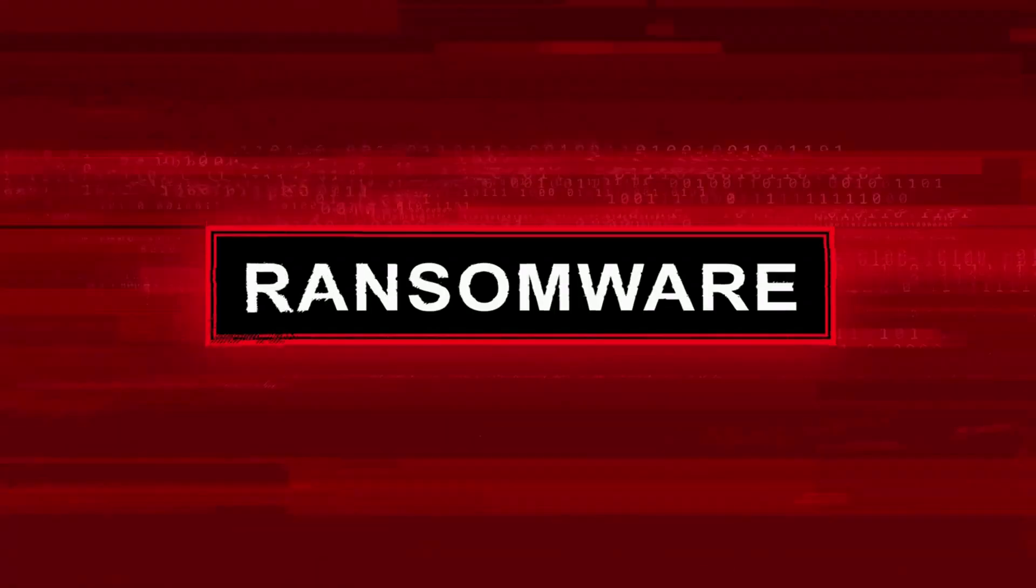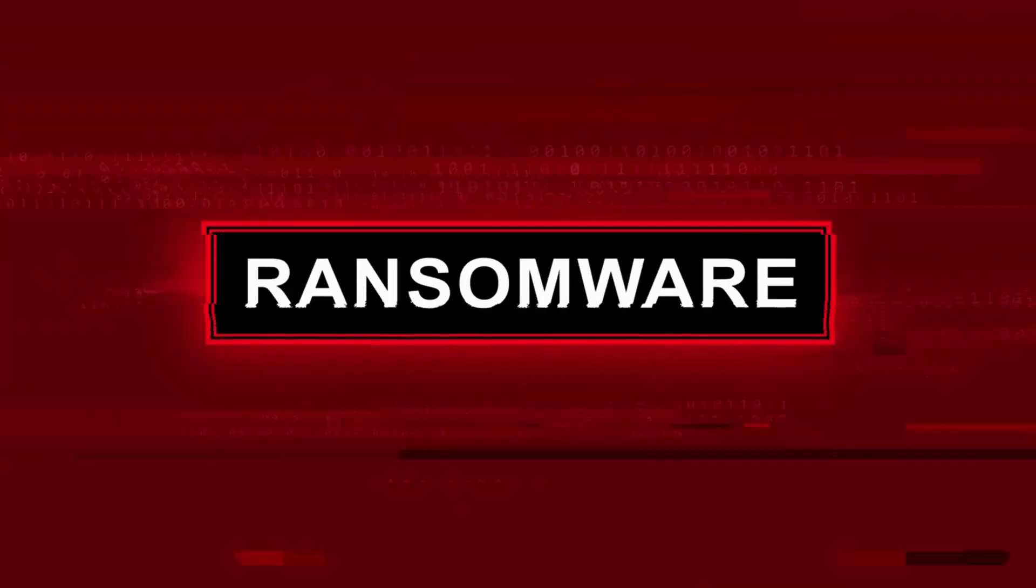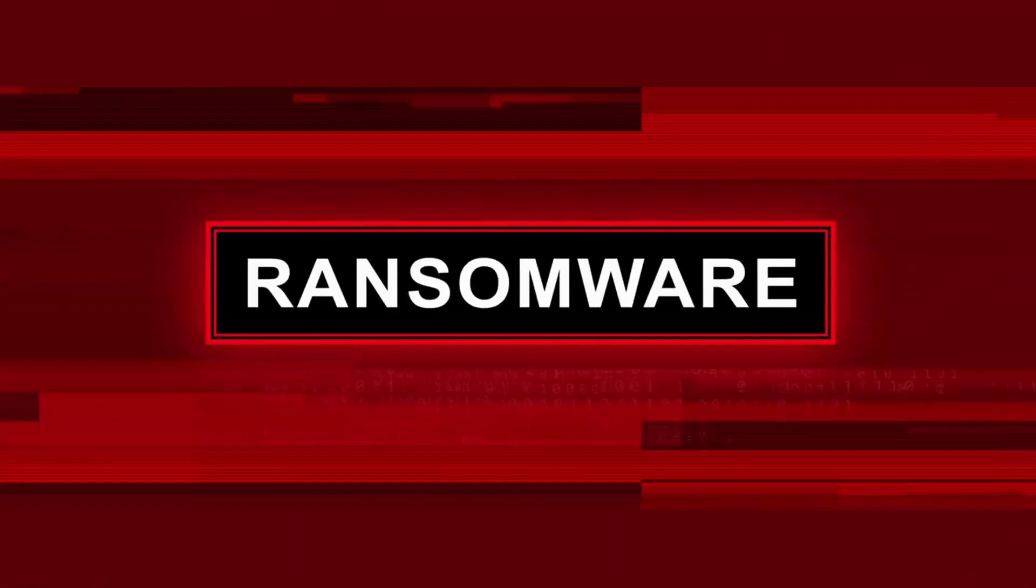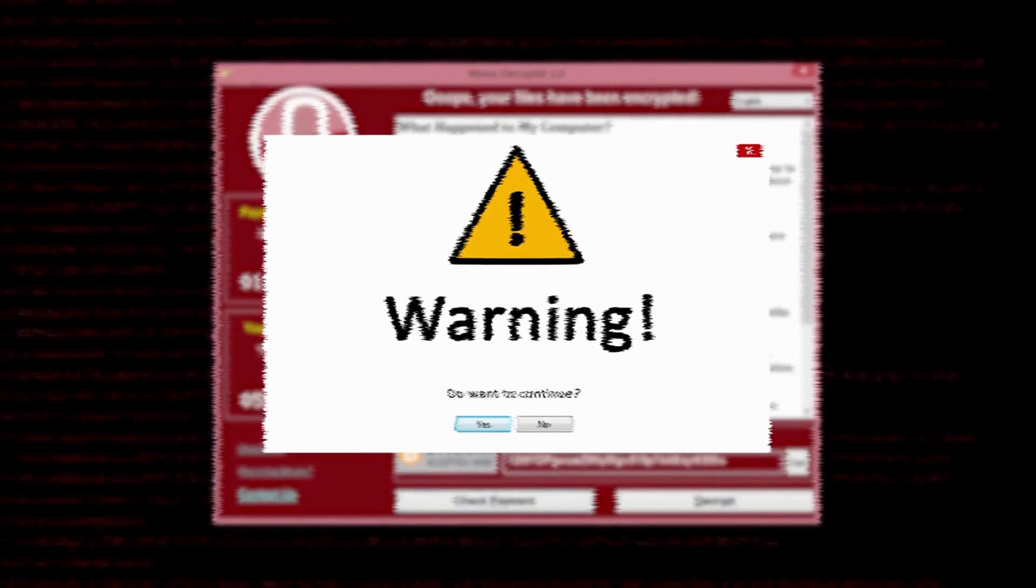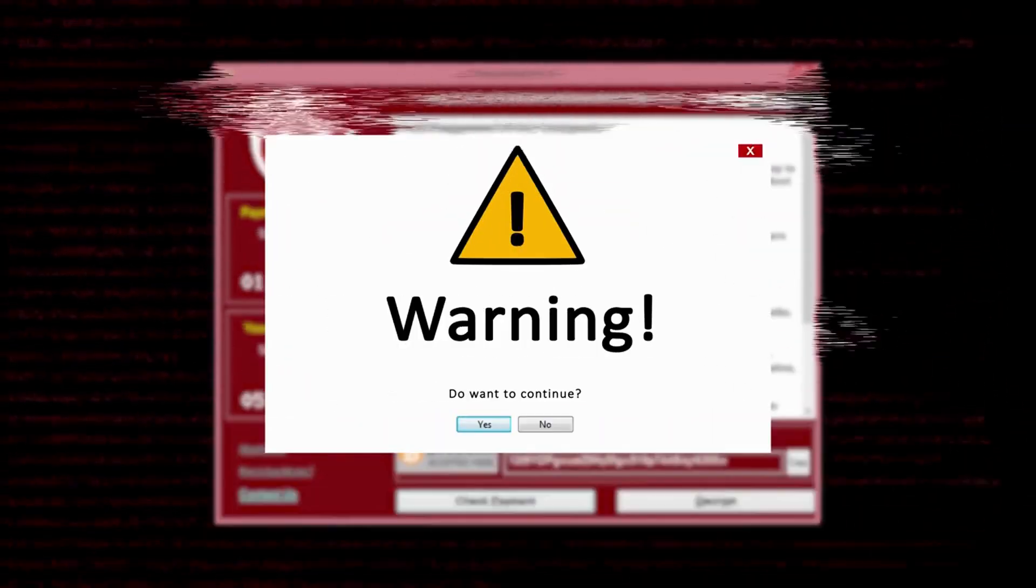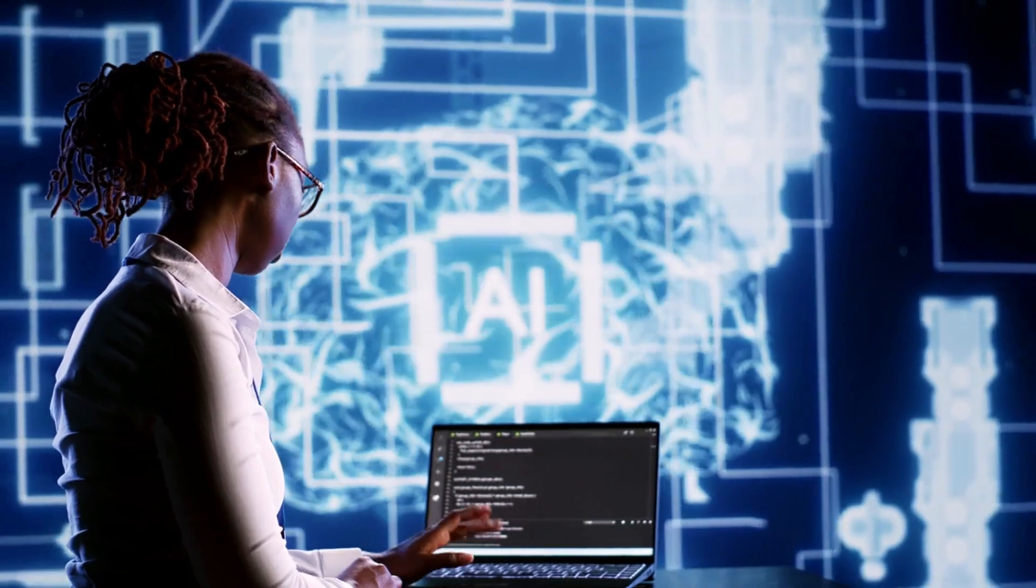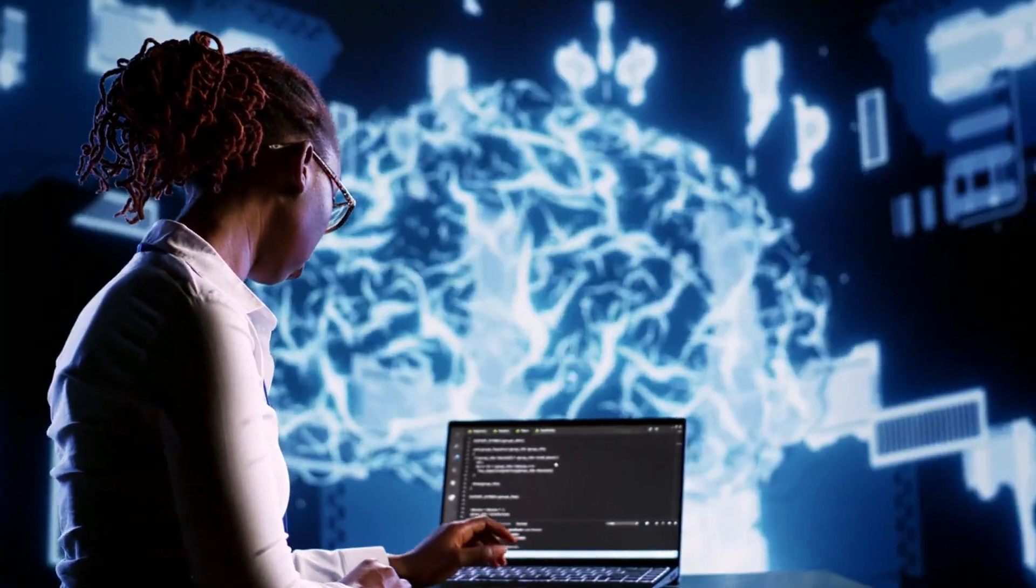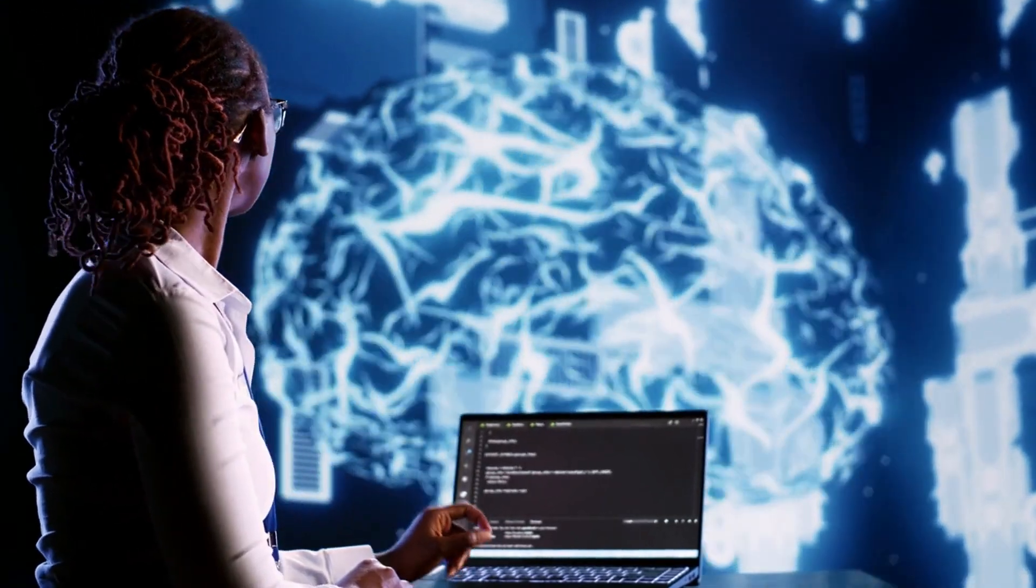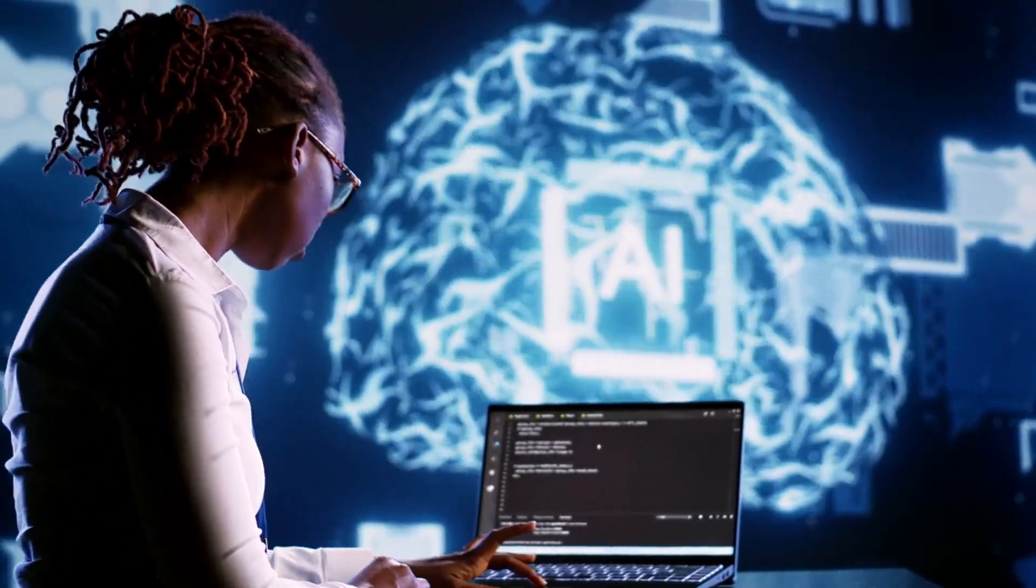Defending against ransomware necessitates a multi-pronged strategy, blending robust technical measures with user-driven security awareness. Initiating a systematic regimen of data backups, maintained in a secure and remote environment, is a fundamental defensive measure. Furthermore, regularly updating software and operating systems is vital, as it fortifies your system against known vulnerabilities that ransomware attackers often exploit.